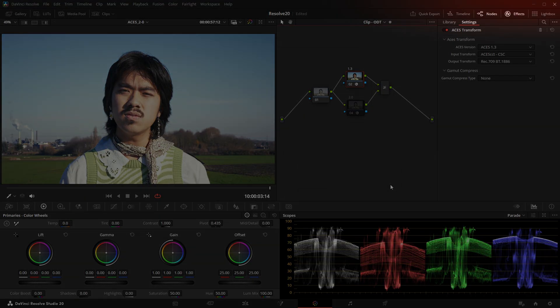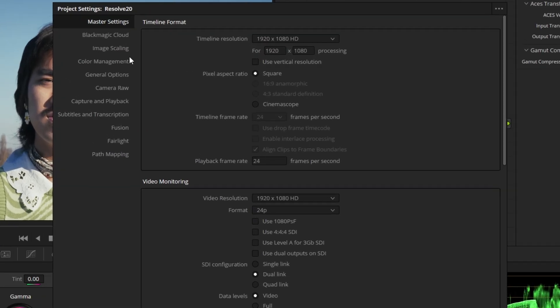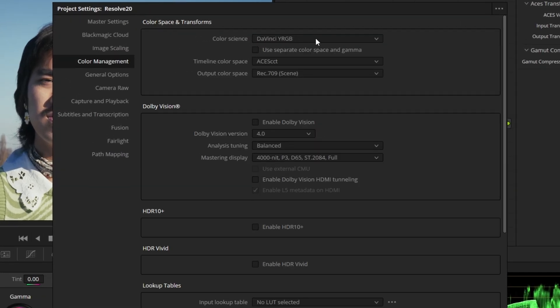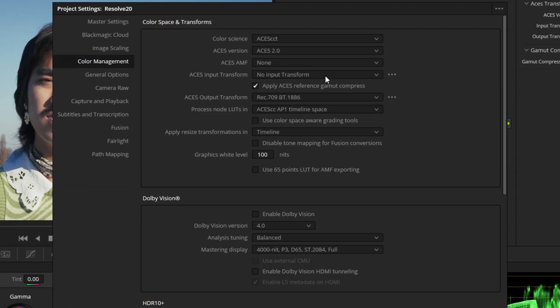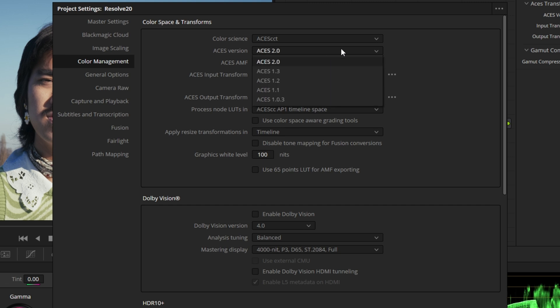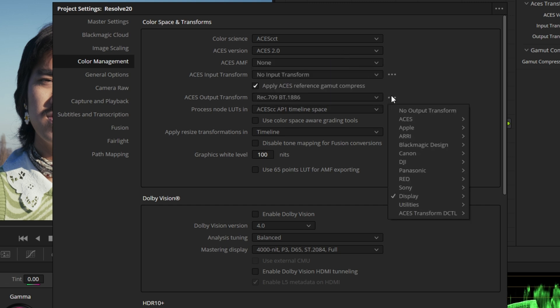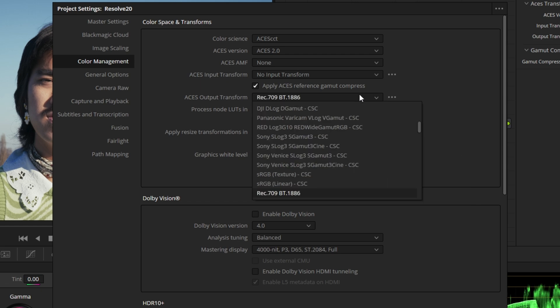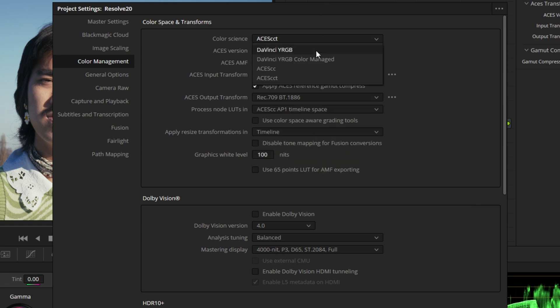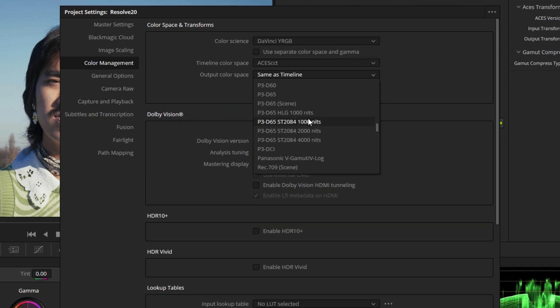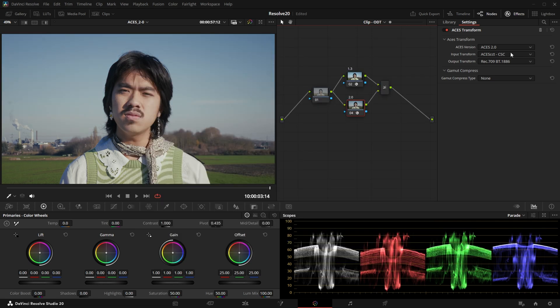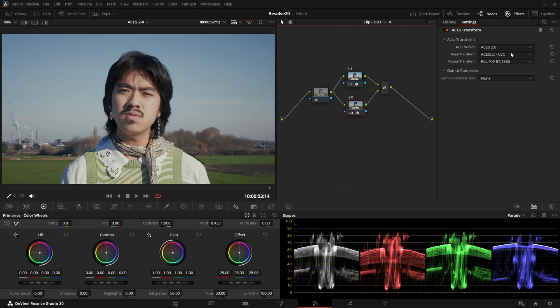In my previous video we talked about the general concept of ACES and how it can be beneficial, but also why some people don't prefer working with it. Since the end of last year, ACES 2.0 has been published for developers to implement in their software, and Resolve 20 finally features this new version. As a side note, in this video we just use the ACES Transform OFX because it makes it easier to compare it with the old version, but of course it behaves exactly the same if we use the project-wide color management.